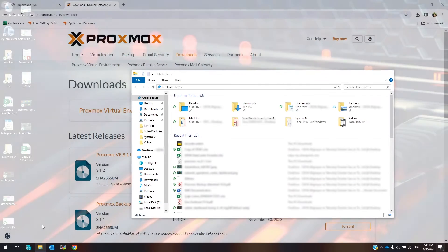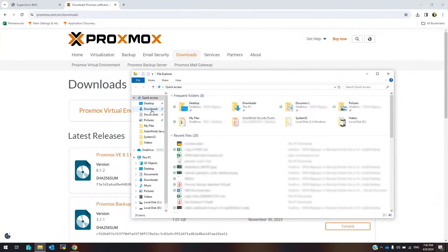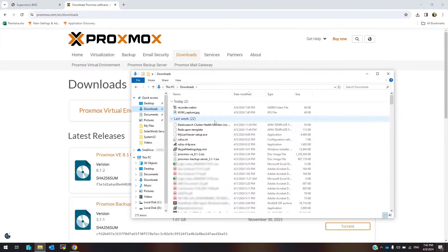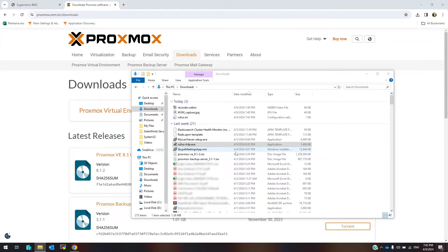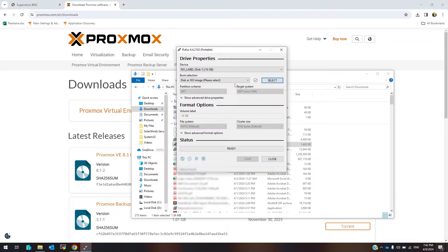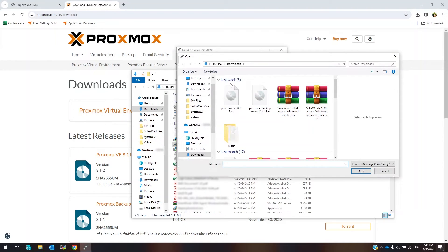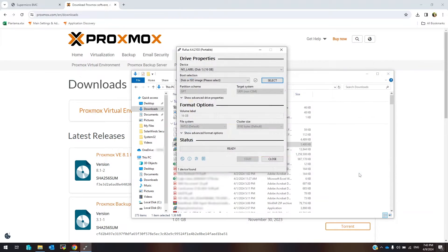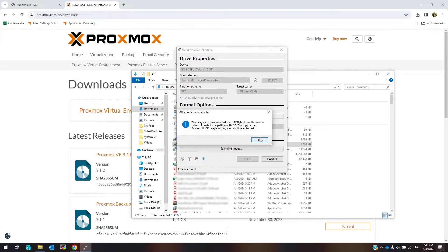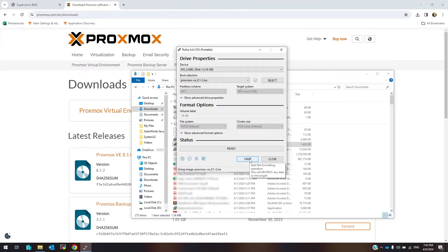Now I'm going to create a bootable flash disk from this ISO file. To create a bootable flash disk I use Rufus. Open the latest version of Rufus. Select your USB flash disk as the device, then select your hypervisor ISO file, and press Start to create a bootable flash disk.